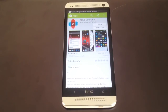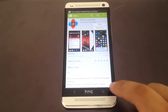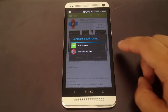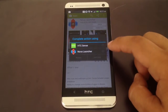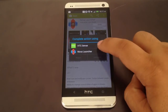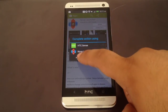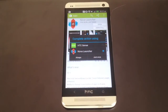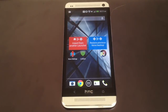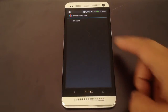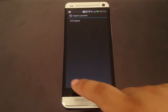Once that's installed, you tap Home. You'll get an option to choose your default launcher. Select Nova and tap Always so it doesn't ask you every time. You can import your settings — I don't have any from Sense.